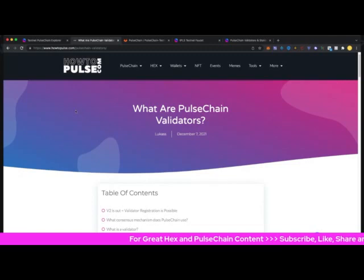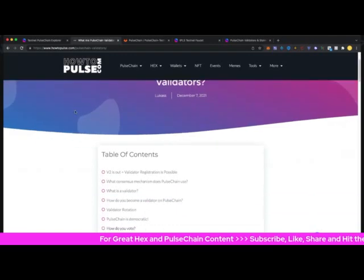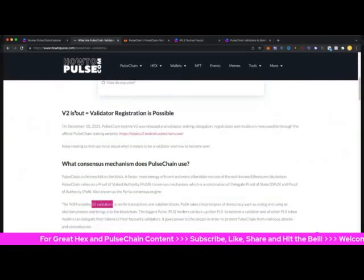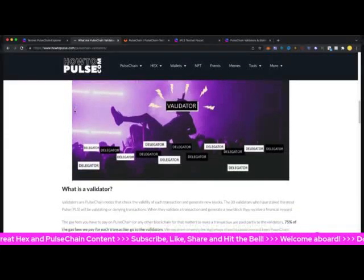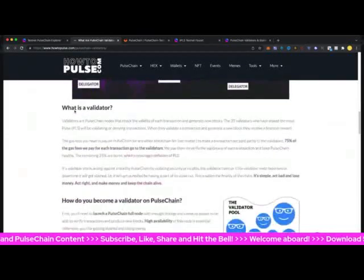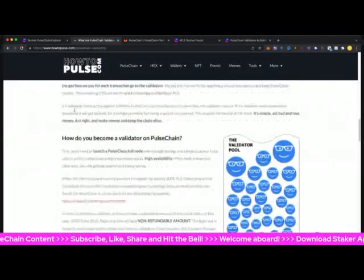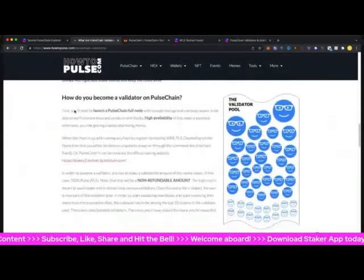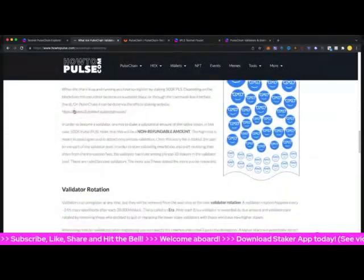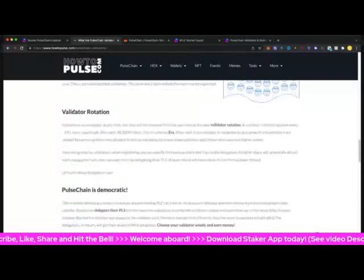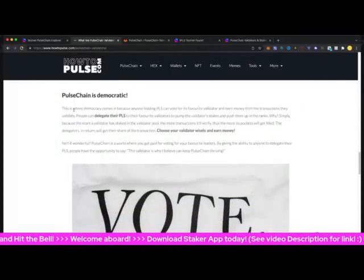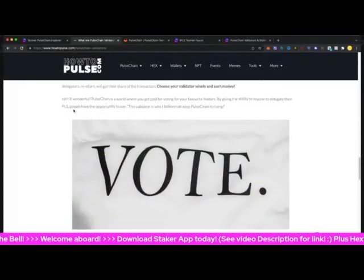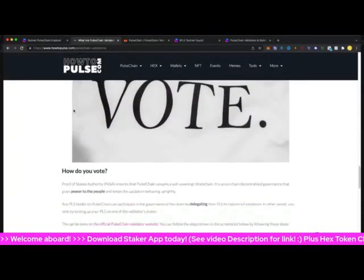Let's go to howtopulse.com - they did a wonderful article here about PulseChain validators. I'll let you read this in your own time. Basically validators are the people that confirm the blocks and transactions, keep the system healthy, and of course you can become a validator.